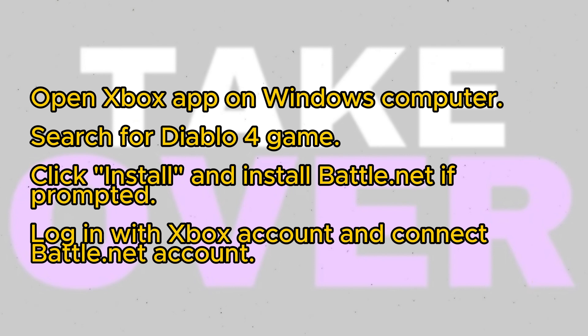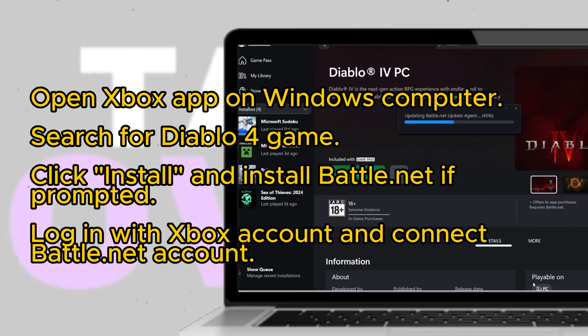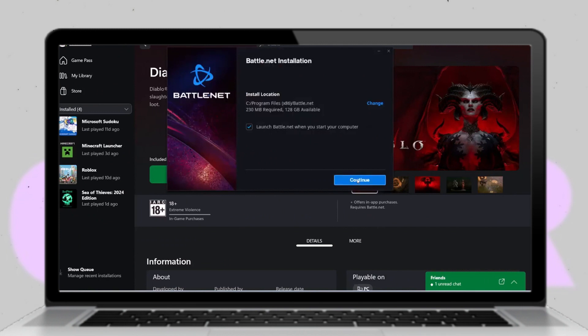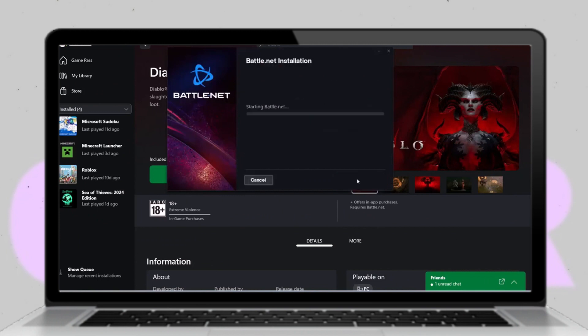Next, click on the install button to begin the installation process. If Battle.net is not already installed, you'll be prompted to install it. Click install Battle.net and then click yes to allow the installation to proceed. Once Battle.net is installed, click continue to proceed with the installation process.